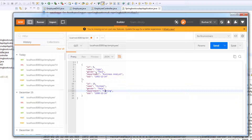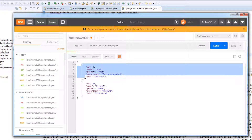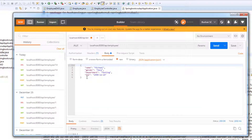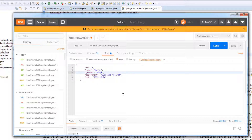Let's update the John record. I'll change John to Kathy and change the gender to female — that's what we're going to change. We also have to pass the employee ID, which is 9. I'll change the request type to PUT, copy the URL, go to the body, and update the name to Kathy and gender to female.